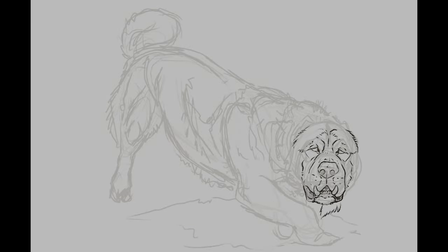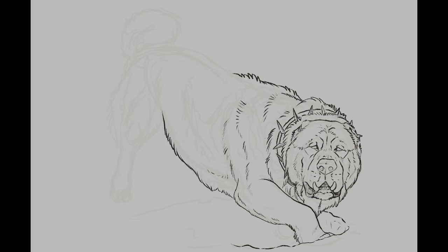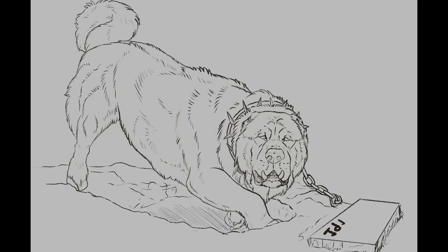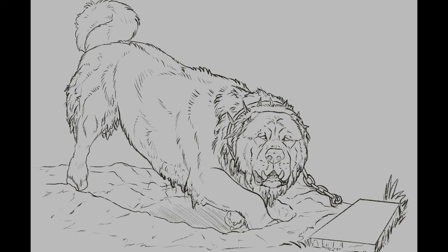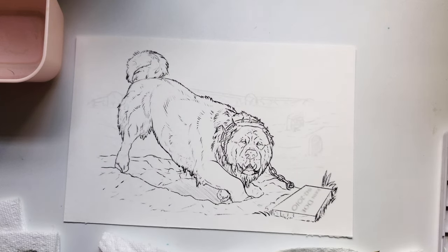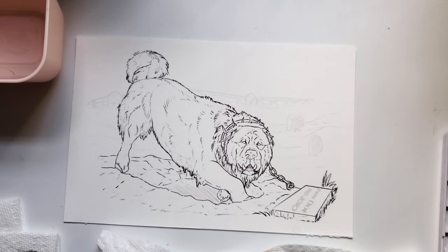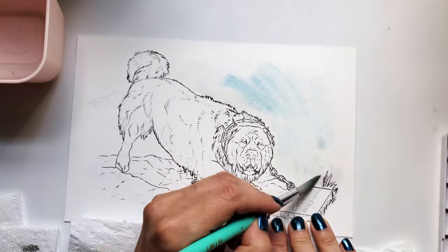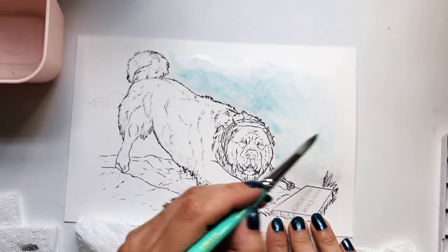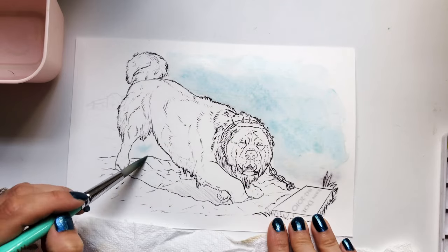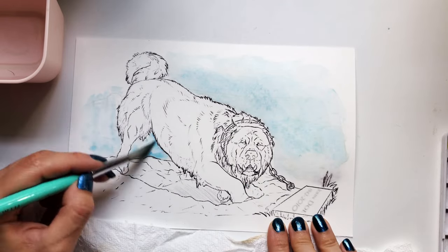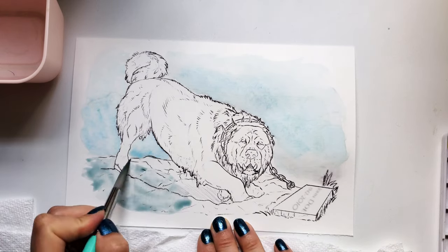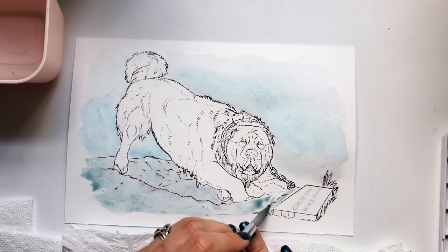According to Wikipedia, a hellhound is a mythological hound which embodies a guardian or servant of hell, the devil, or the underworld. Hellhounds occur in mythologies around the world, with the best-known examples being Cerberus from Greek mythology, Garmr from Norse mythology, the black dogs of English folklore, and the fairy hounds of Celtic mythology. Physical characteristics vary, but they are commonly black, anomalously overgrown, supernaturally strong, and often have red eyes or are accompanied by flames.